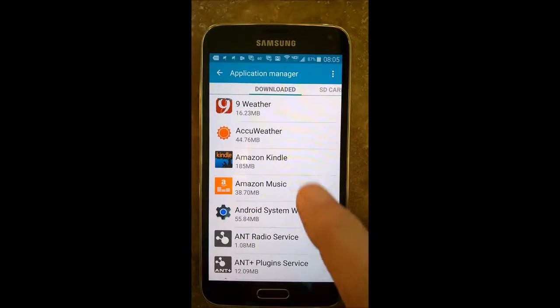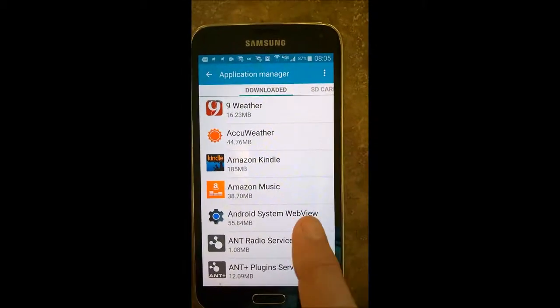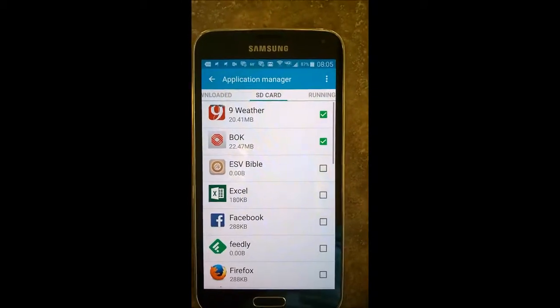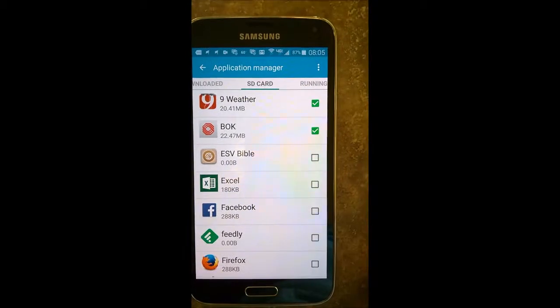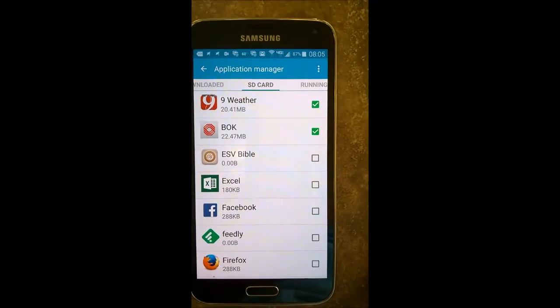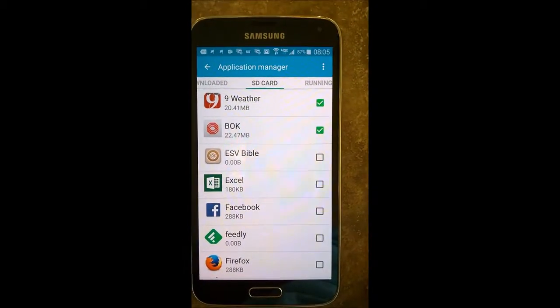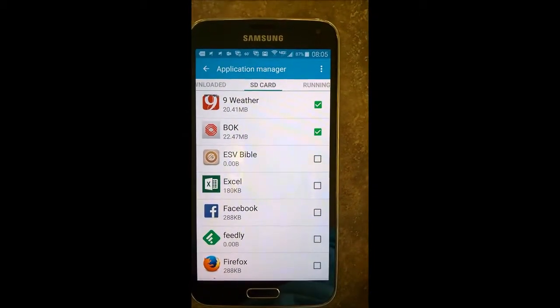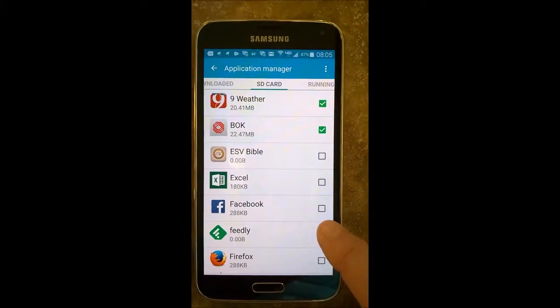So you can see that says these are the downloaded apps, and you see the SD card. If I switch over to that, then it's going to show me all of the apps that are on my card. Say I want to move Feedly over to my SD card, so I just click right there.